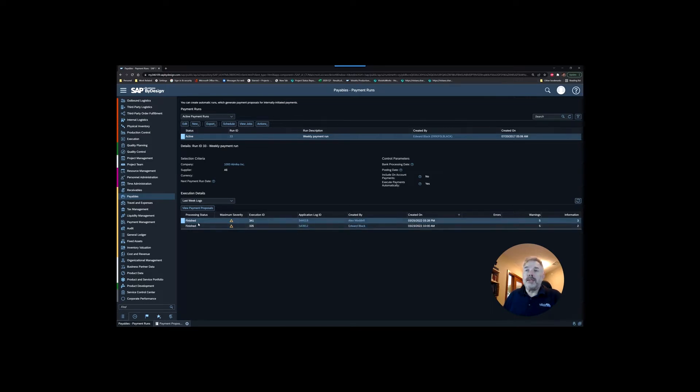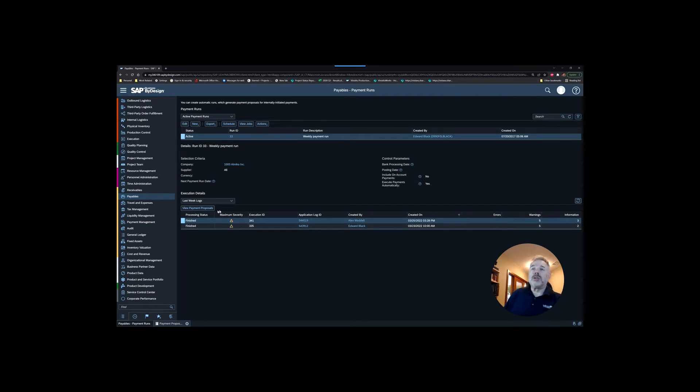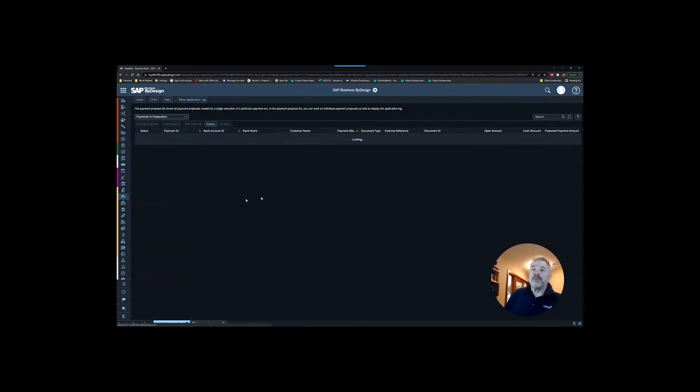So now we can see that our job that we've just run today is finished, and the next thing we want to do is go in and look at the payment proposals.